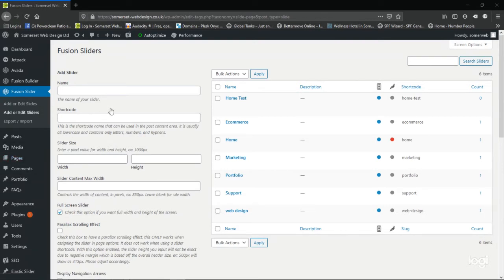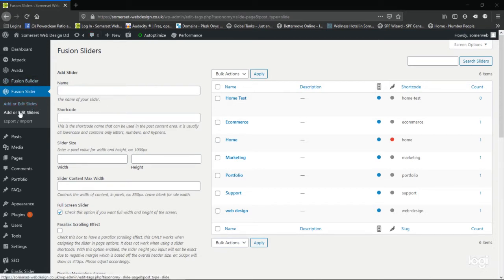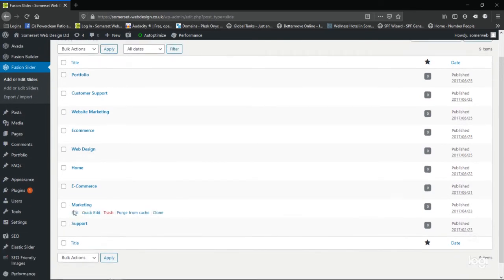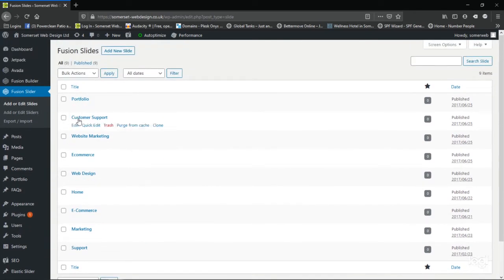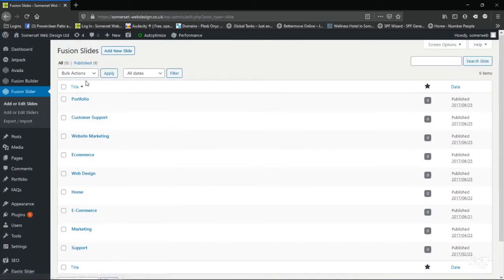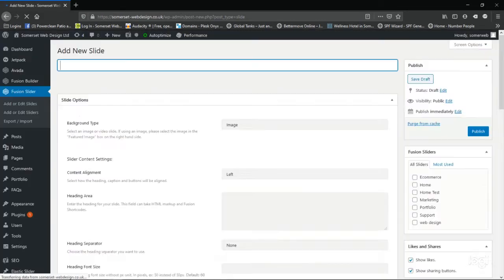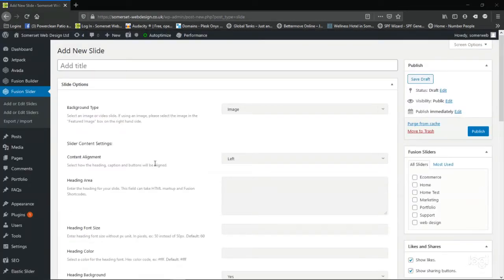So now we've created a slider, we need to add some slides to it. The images that will actually display. So we click on the option above, add or edit slides. And then you'll see the number of slides currently in use on my website. We're going to add a new slide with the button at the top there. It's very easy to add a slide, and I will just show you the basics to get you up and running as quickly as possible.